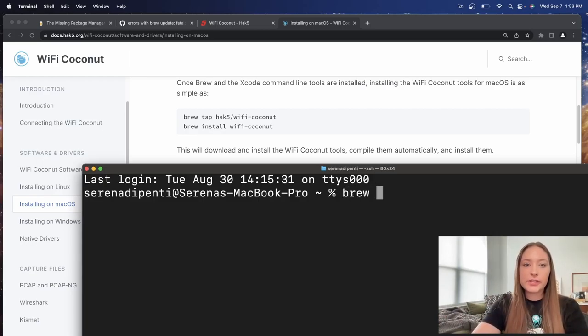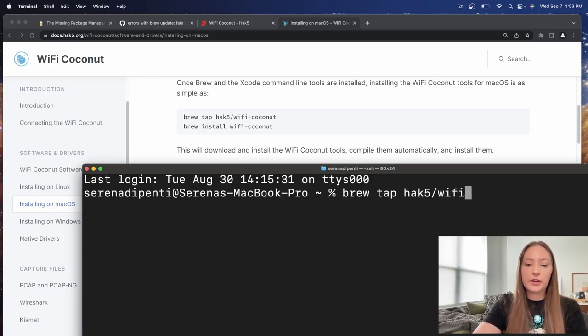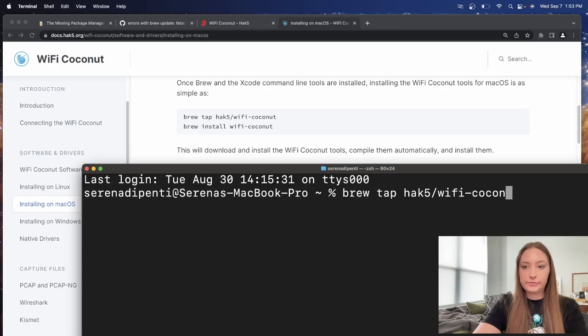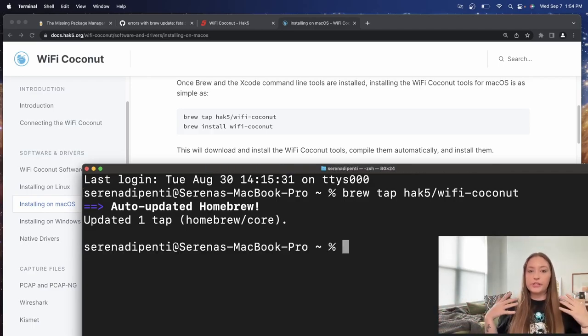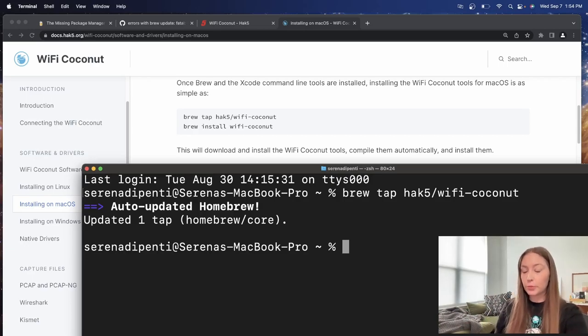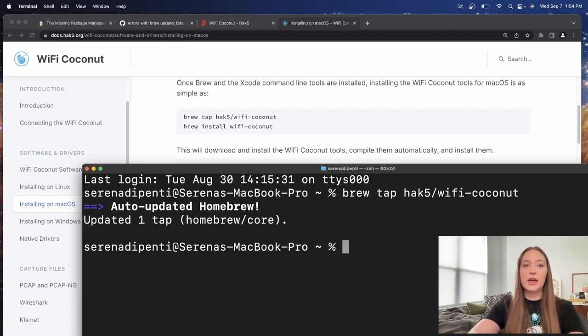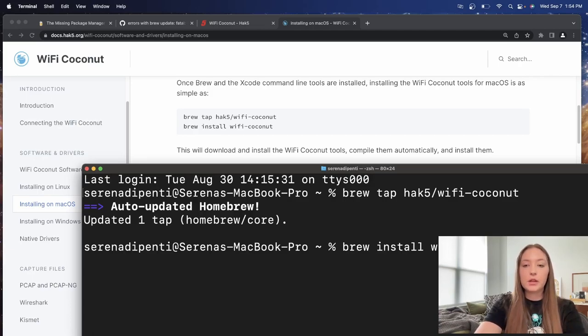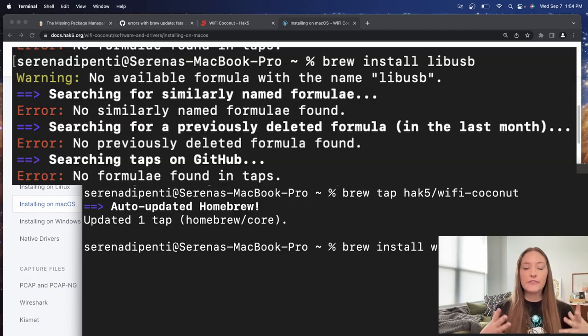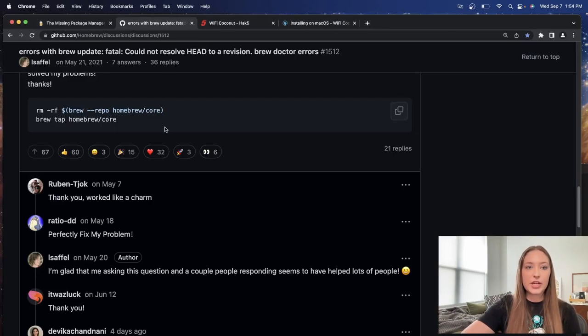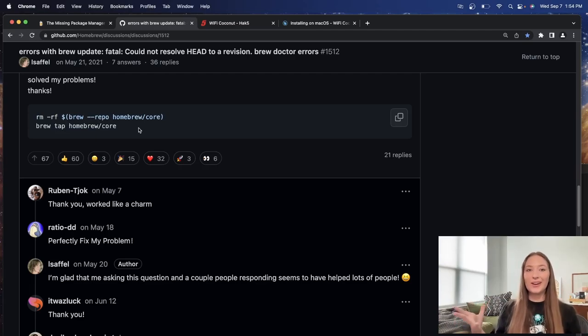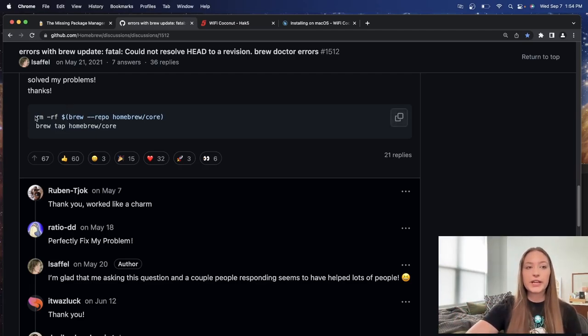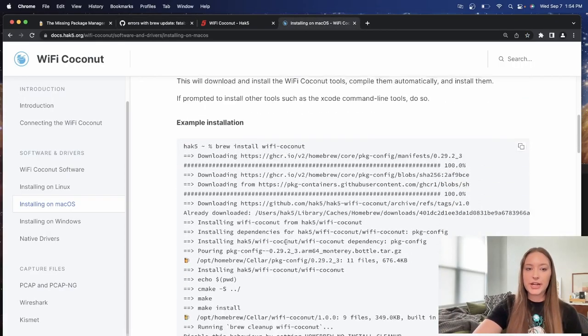The first thing you're going to do is do brew tap hack five Wi-Fi Coconut. So when I was doing this on my Mac, it was fine for that. I didn't get this auto-updated Homebrew, which is fine. What I did have a problem with was the brew install Wi-Fi Coconut. Now, this gave me an error, which I will put on the screen over here. If you have that error, I'm going to also link this in the chat. I used these commands here. It was an error with Homebrew. I'm not exactly sure why we needed to do this for it to work. But these commands right here, I ran and that resolved the error that I was getting where I wasn't able to install packages like I should have.